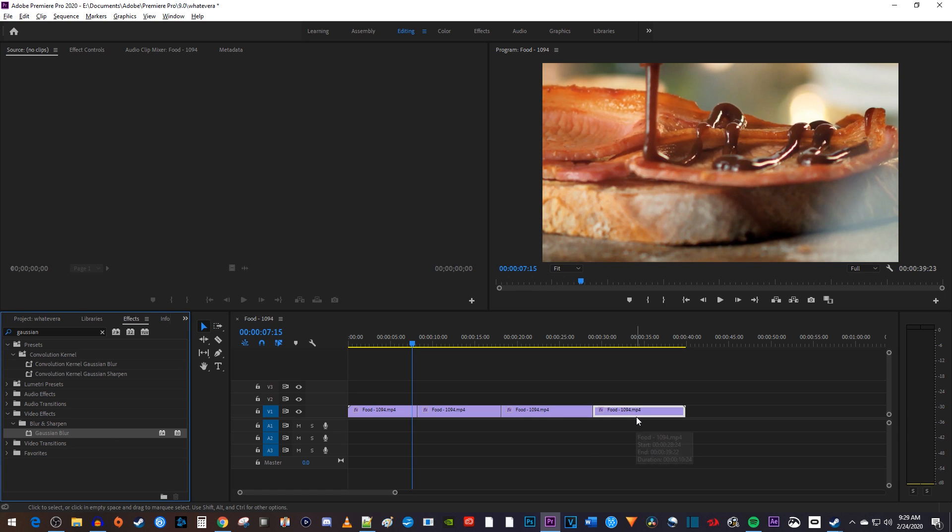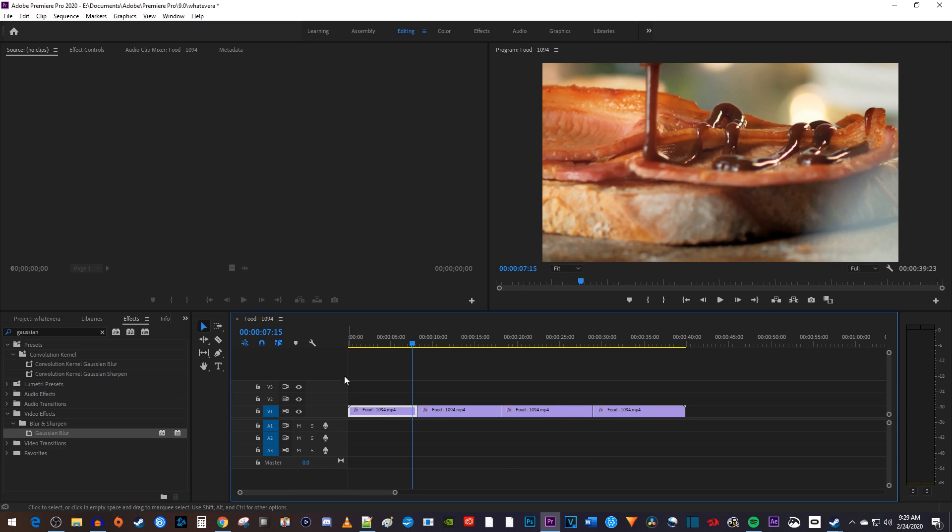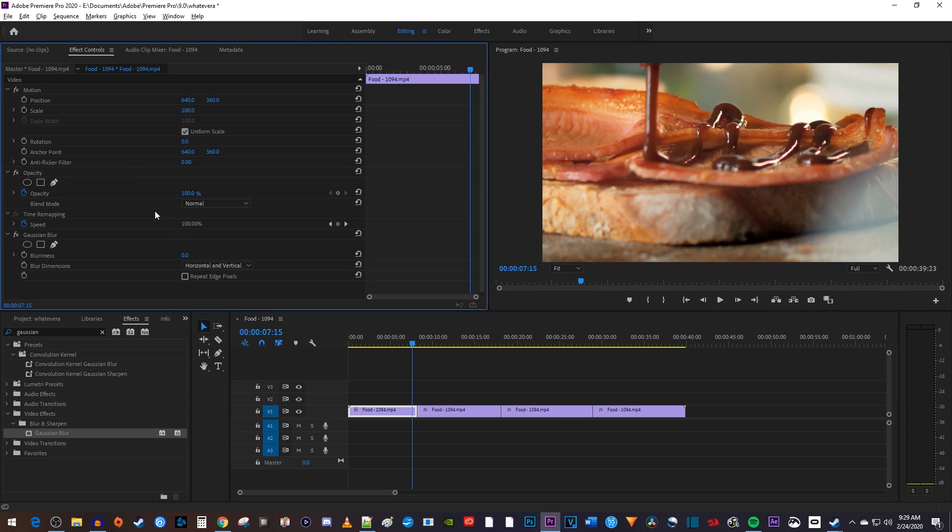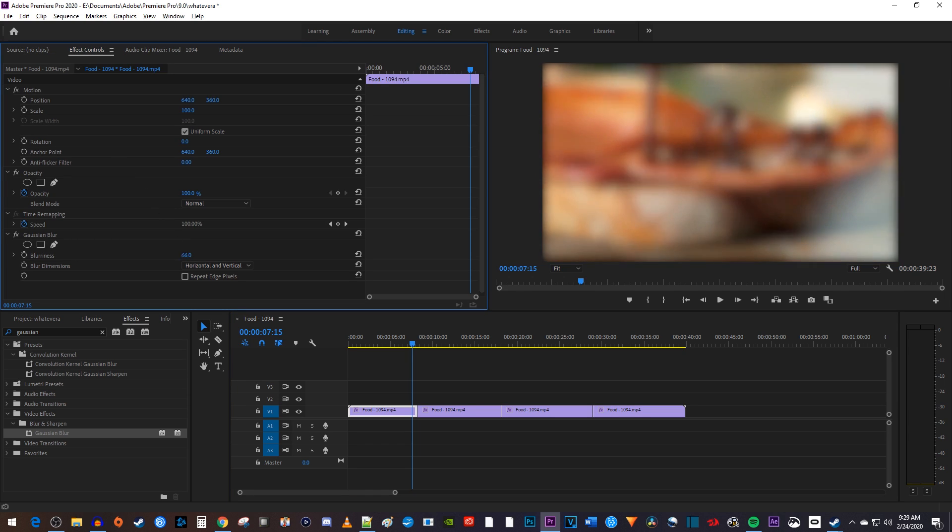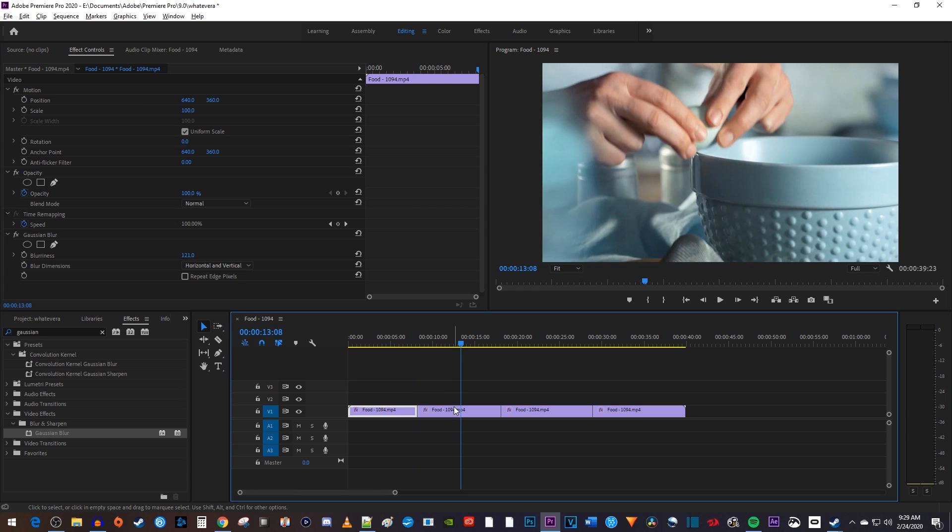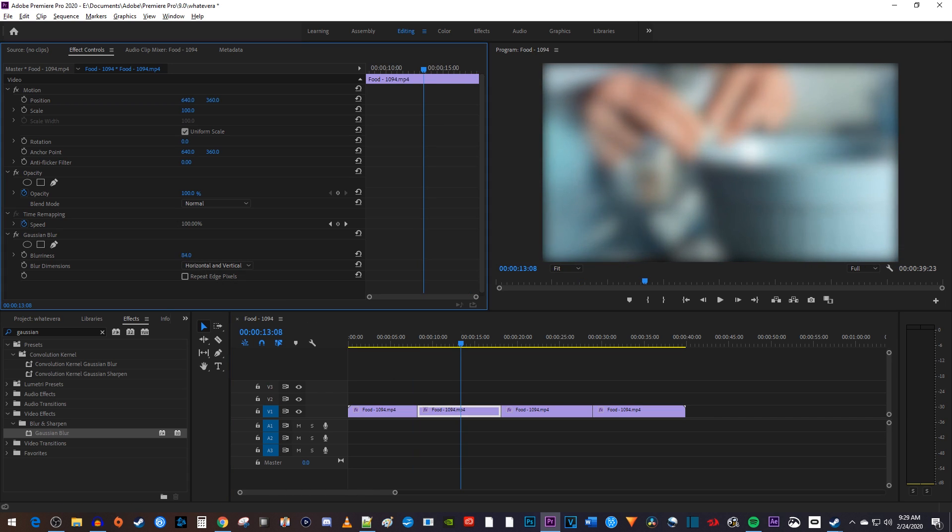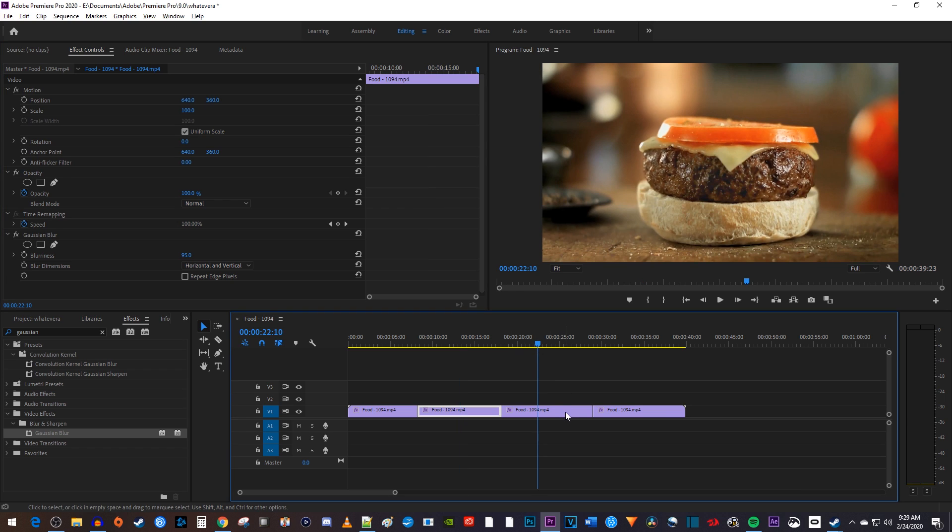Then to make adjustments to my blur effect, I'll select my clip and go up to effect controls to increase its blur. But I want to blur all my clips, so I'd have to select each clip I added my effect to and repeat this process of going up to effect controls and increasing the blur.